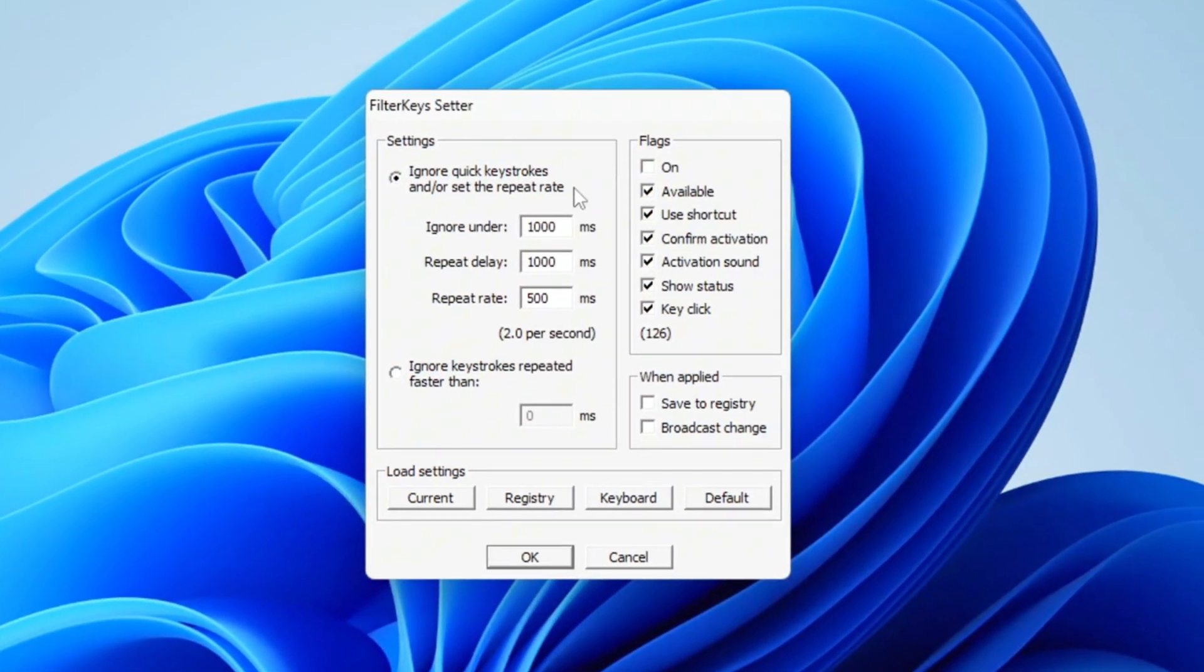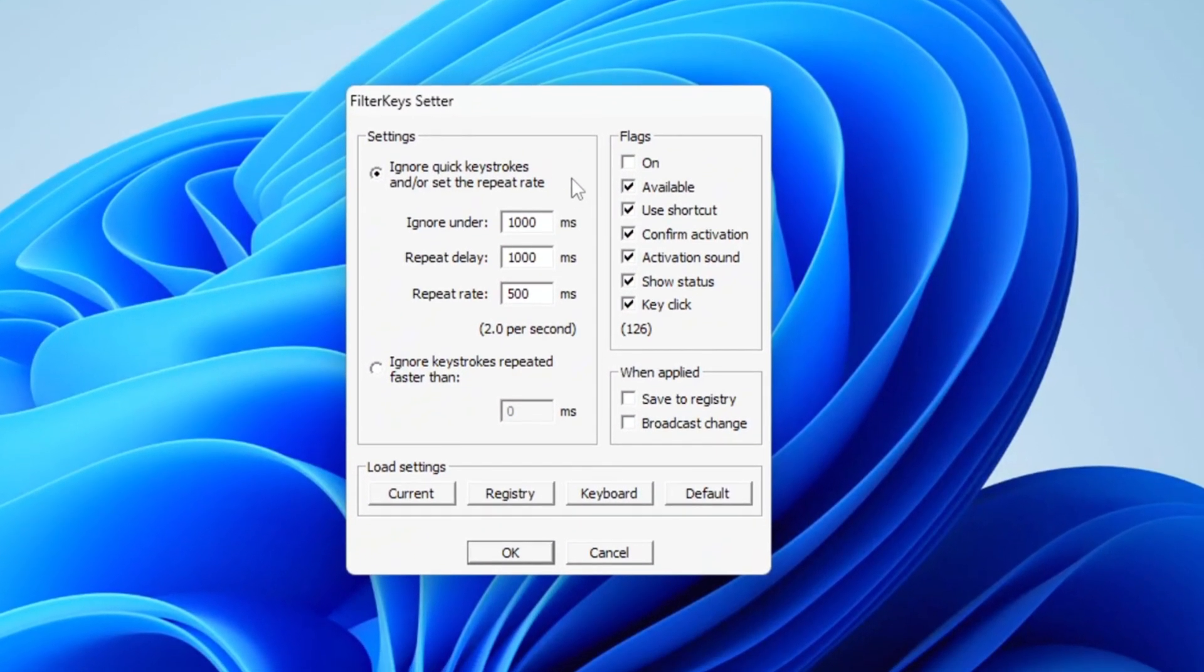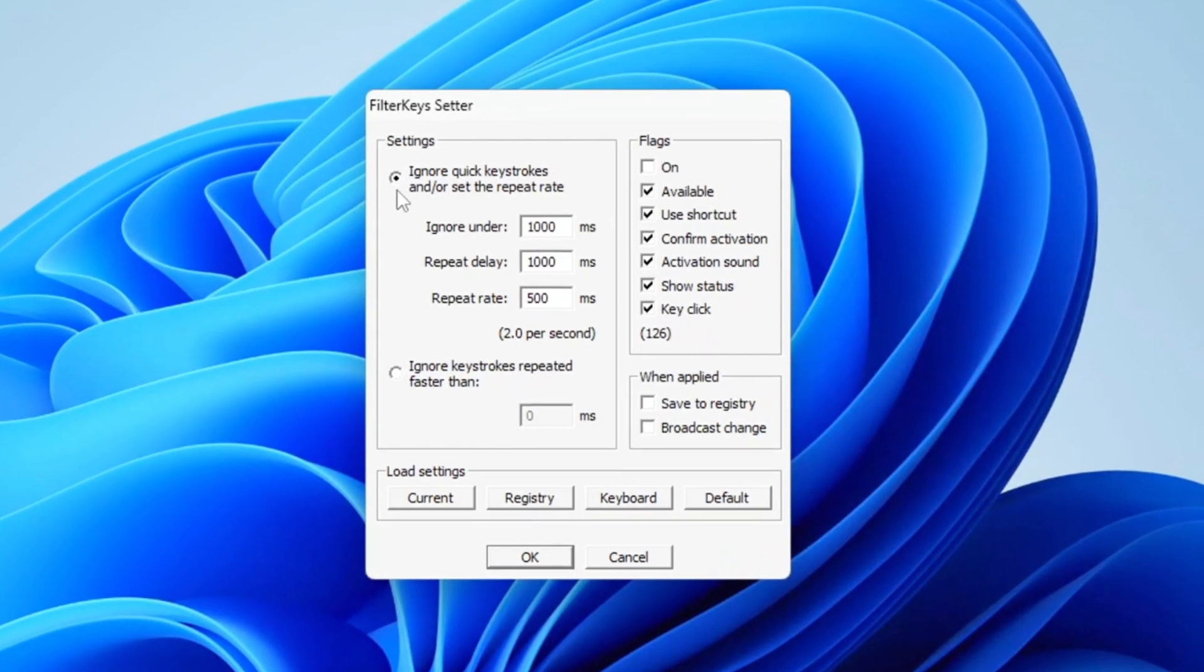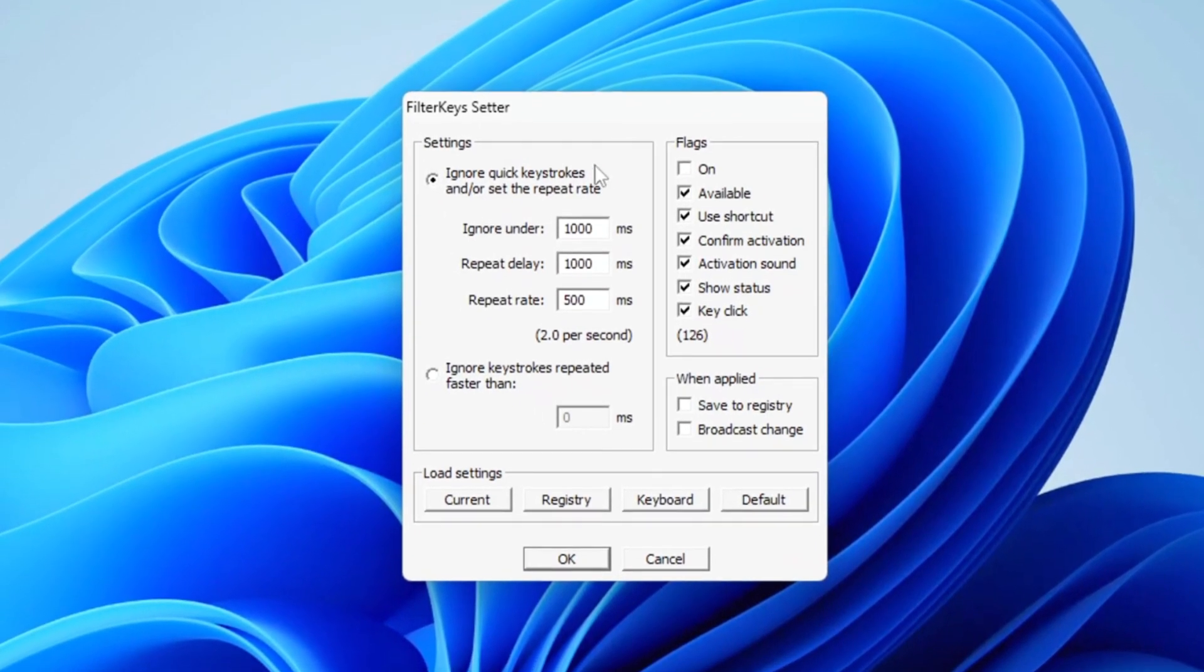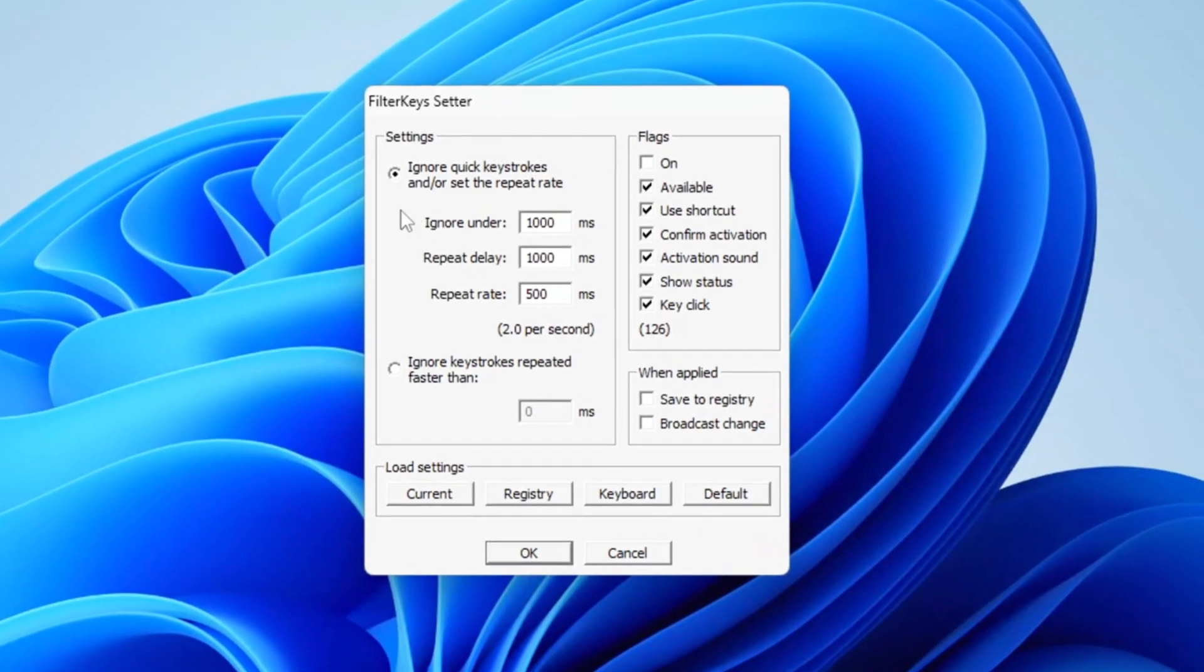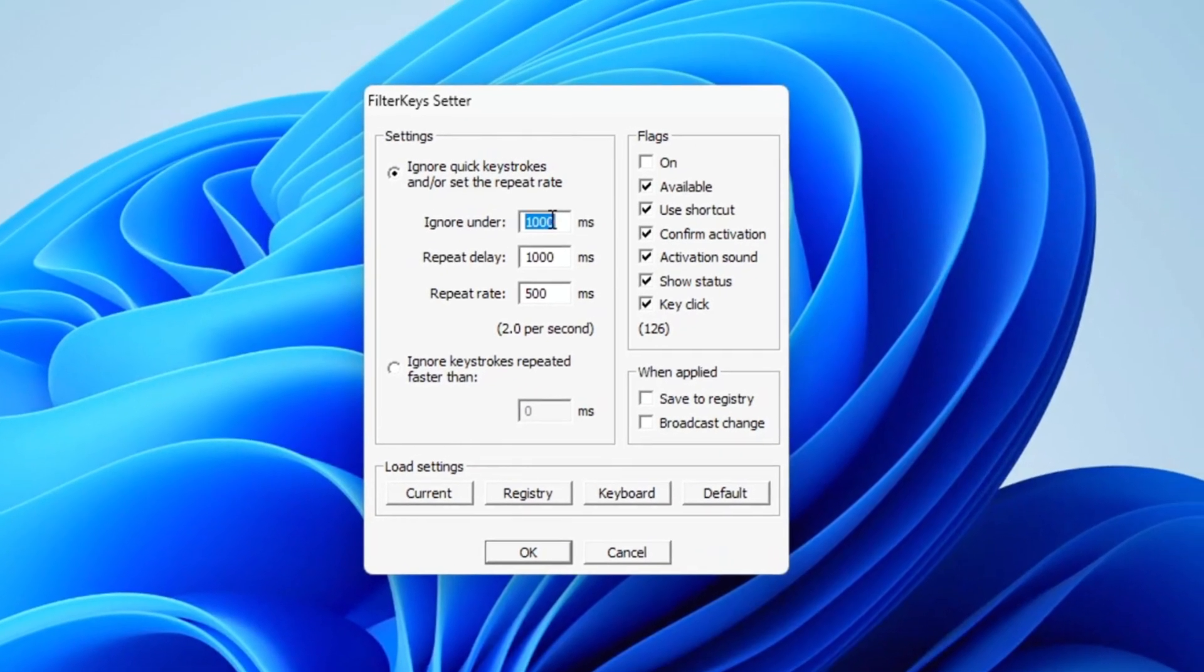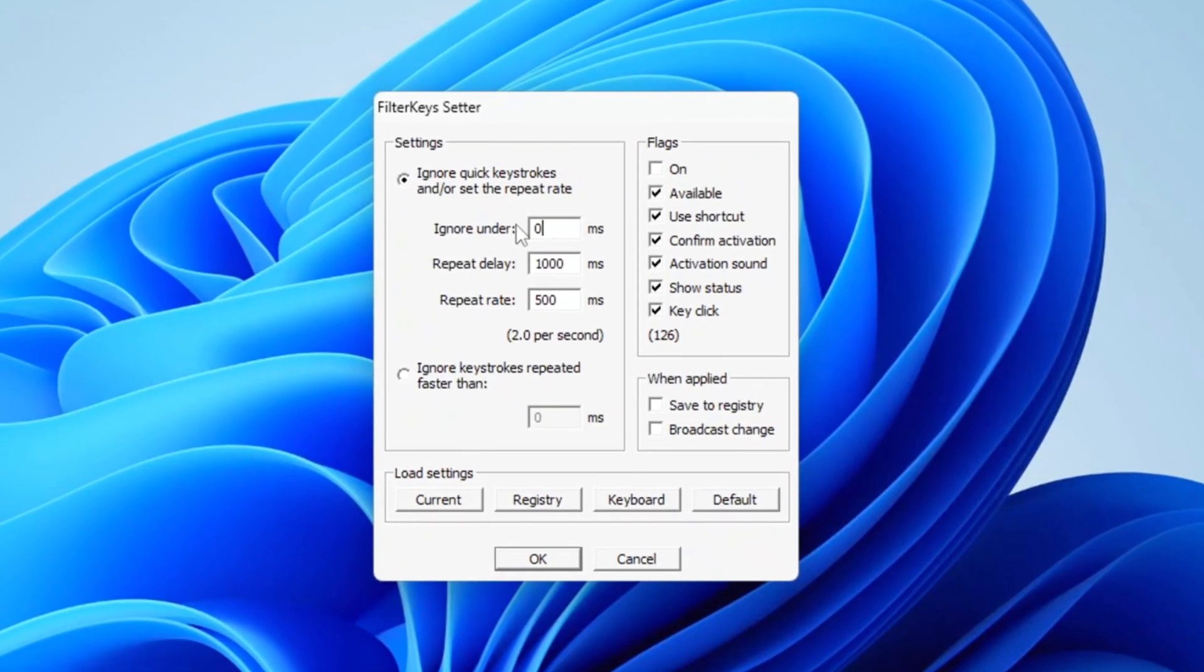Once the program is open, you'll need to follow a few steps to configure the settings properly. Start by navigating to the settings tab. Under this section, find the option labeled Ignore Under and set its value to zero.